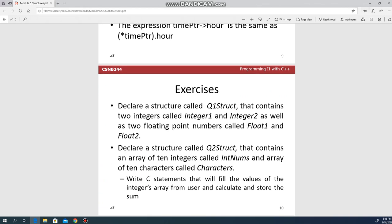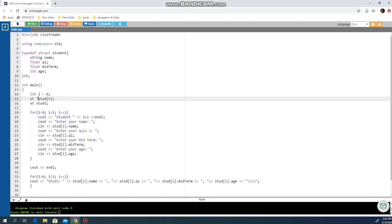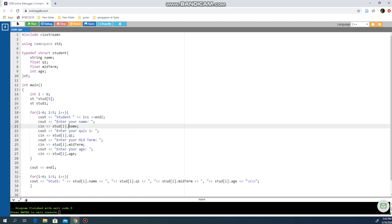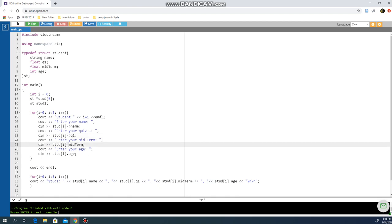One more thing before I forget — you can also use a pointer with structure. So for example, if instead of having 'stud' as a normal variable I declare it as a pointer, the only difference when you use a pointer is that you do not use dot but you use an arrow — like this, like this.